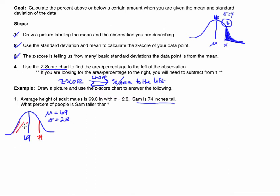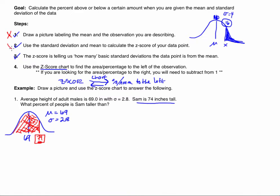What I want to know is what percent of people he is taller than — so I'm looking for the area to the left of 74. I've drawn the picture, labeled the mean, the standard deviation, and the observation of 74. What I need to do now is figure out the z-score associated with 74 — in other words, how many standard deviations away is 74 from the mean.